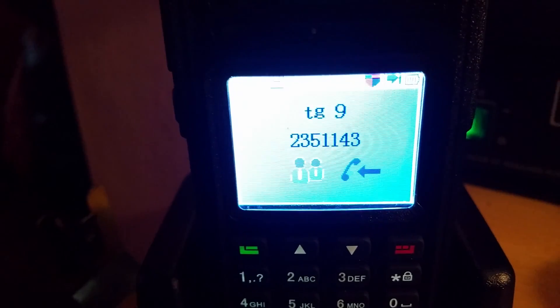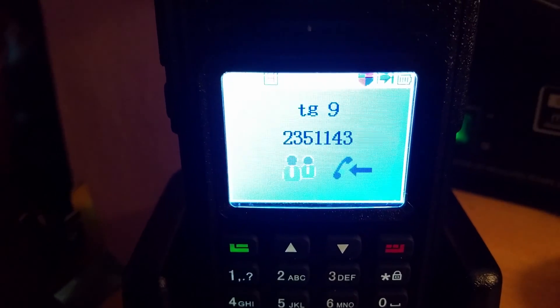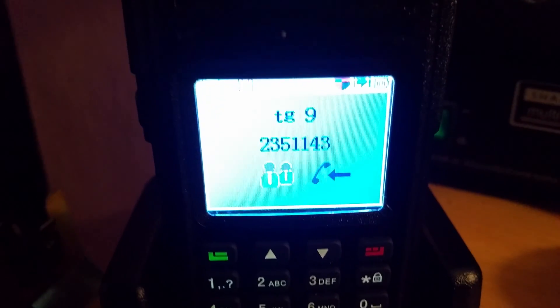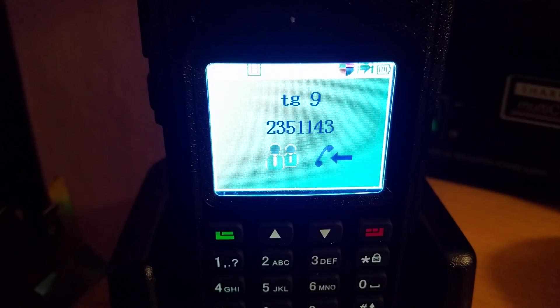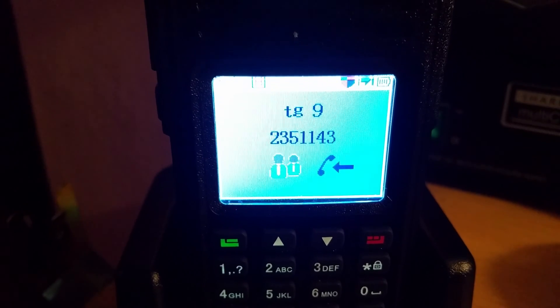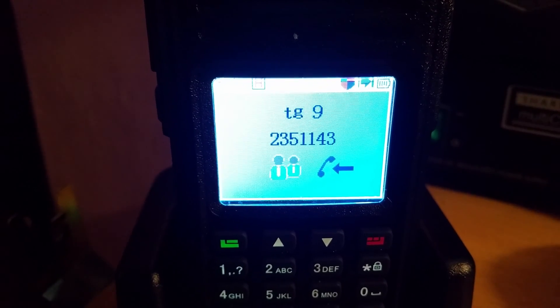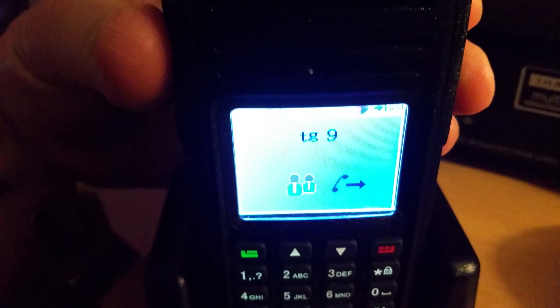Okay, that would make sense because you're a good 15 dB stronger now. Okay, 73 G4TUZ. Yep, 73s mate.